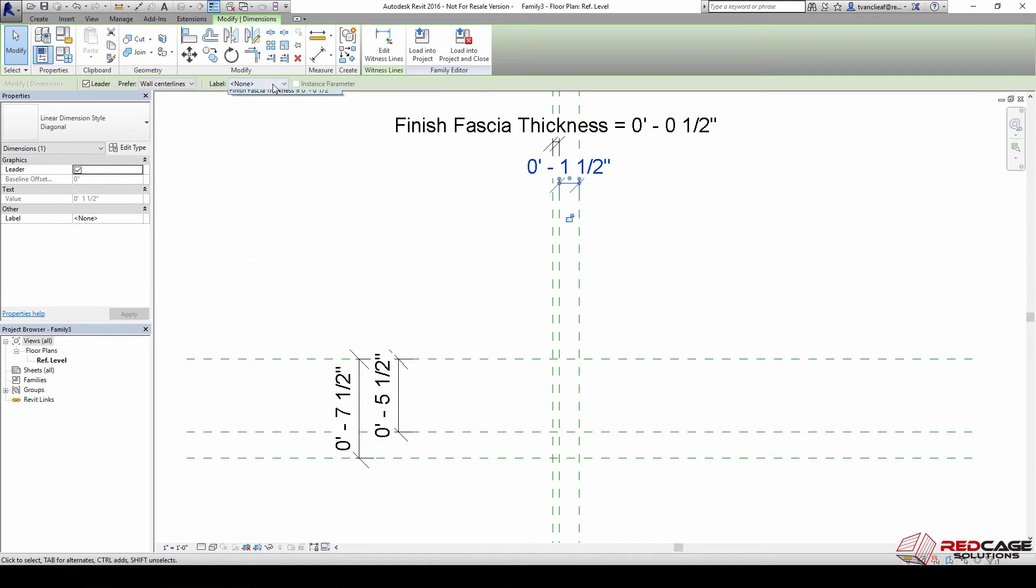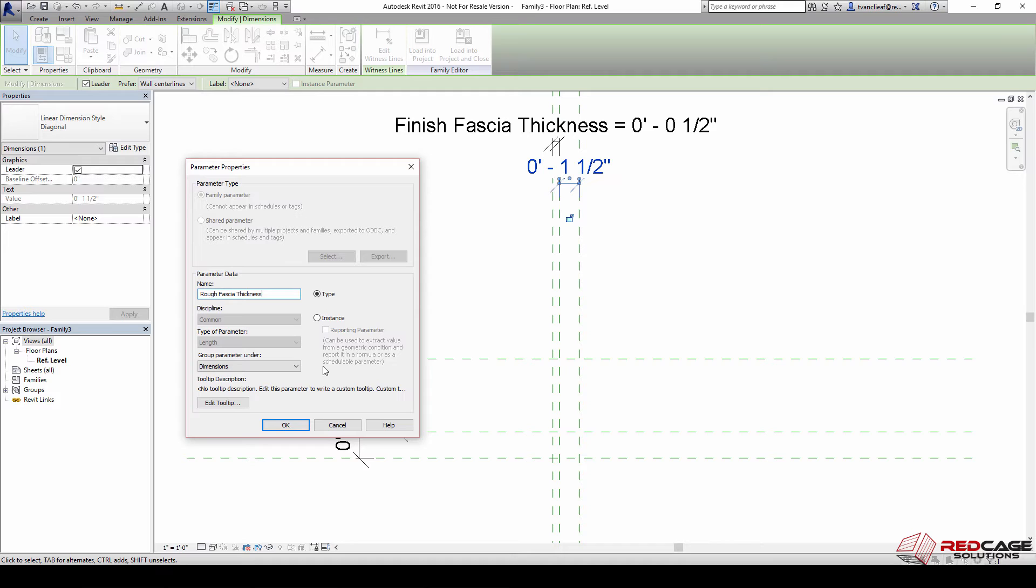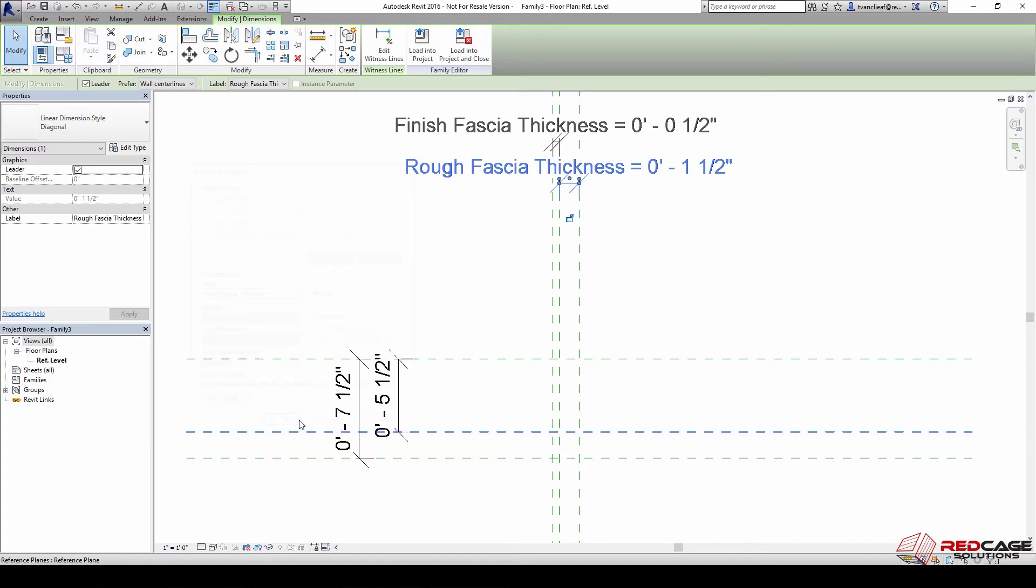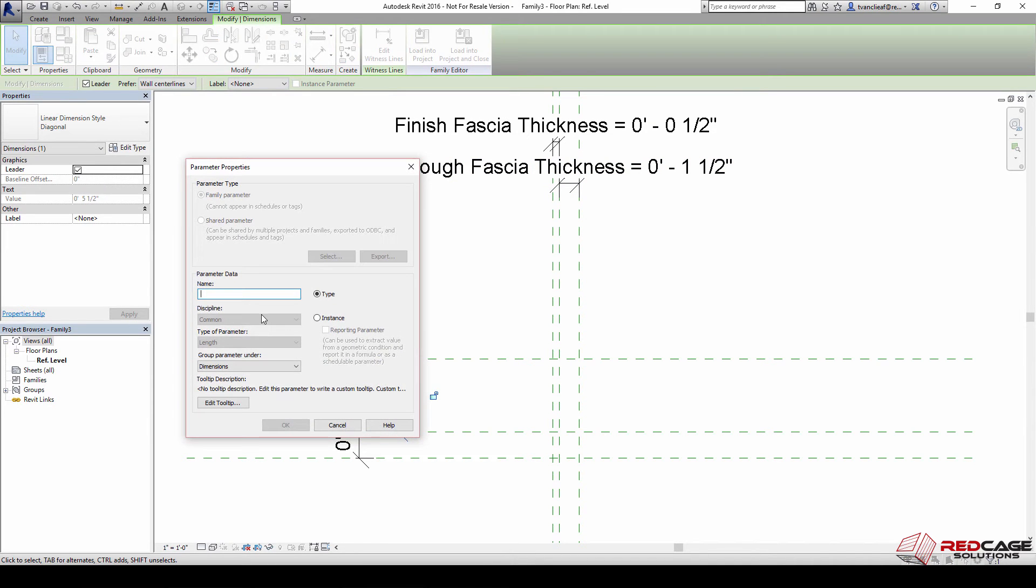I'll click OK. The second one, this is going to be our rough fascia. Notice how I'm just leaving these as type parameters because I want them to be able to change globally after the fact, because I'll want to make one that's got a couple different sizes here.